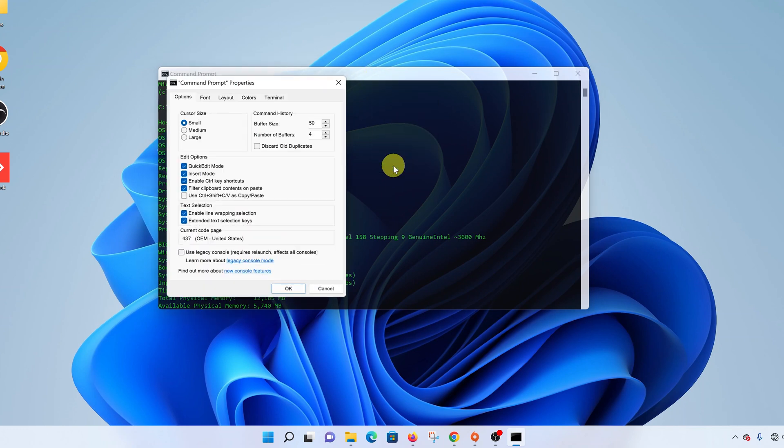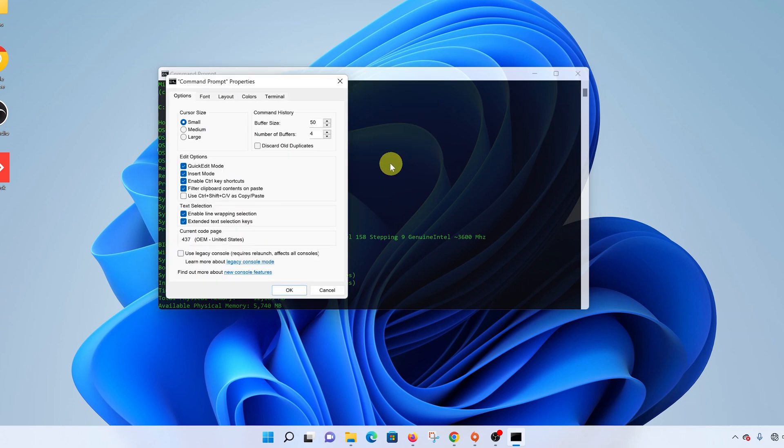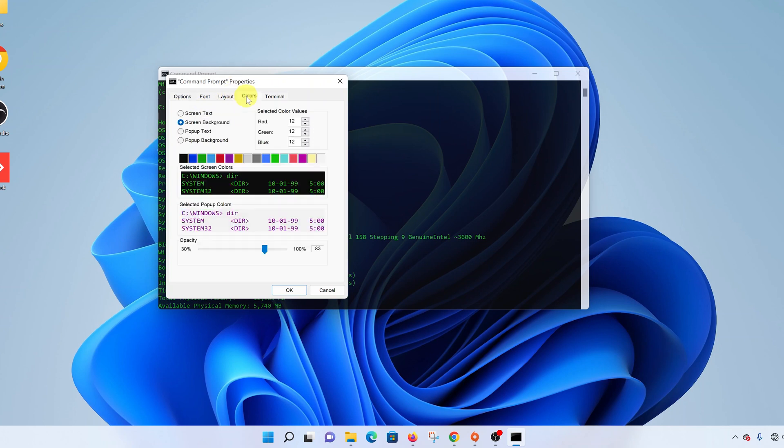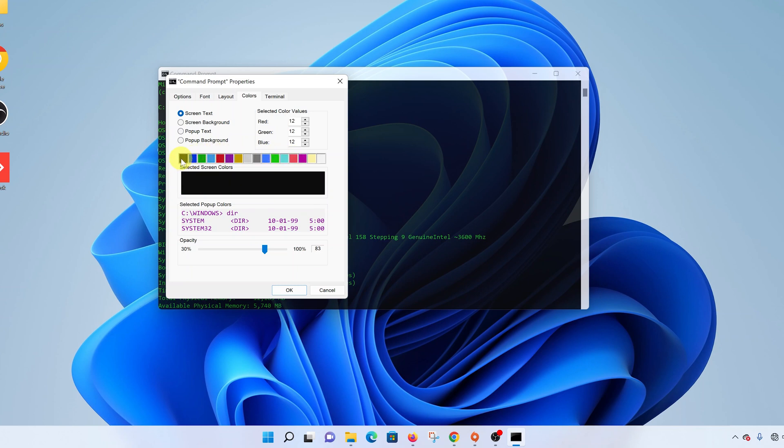Properties. On the Properties window, click on Colors and then click on Screen Text because that's what you're changing—the font color. From here, choose a color from one of these options.